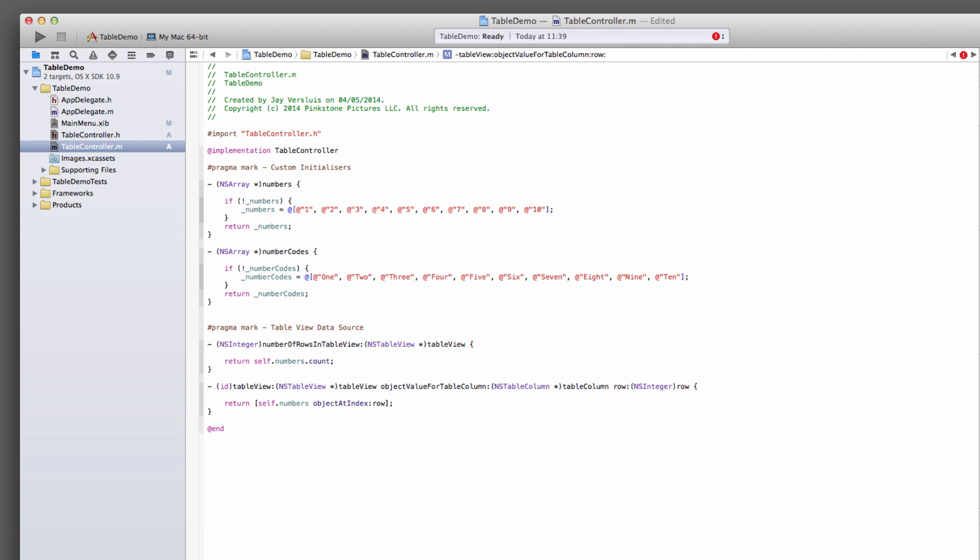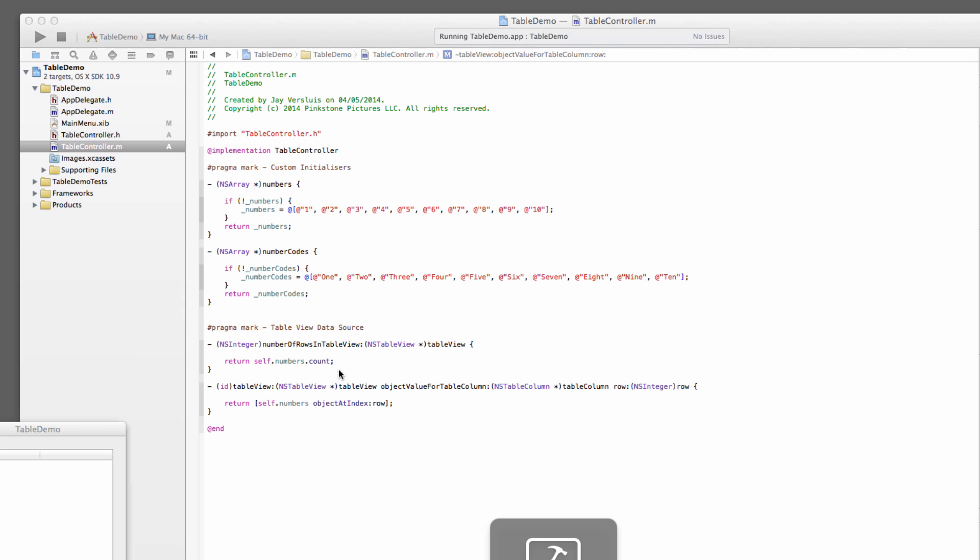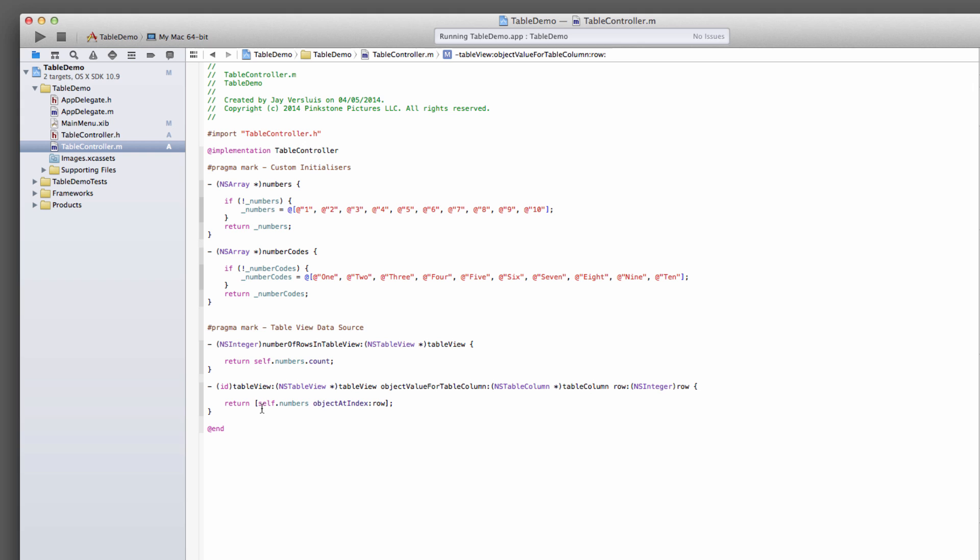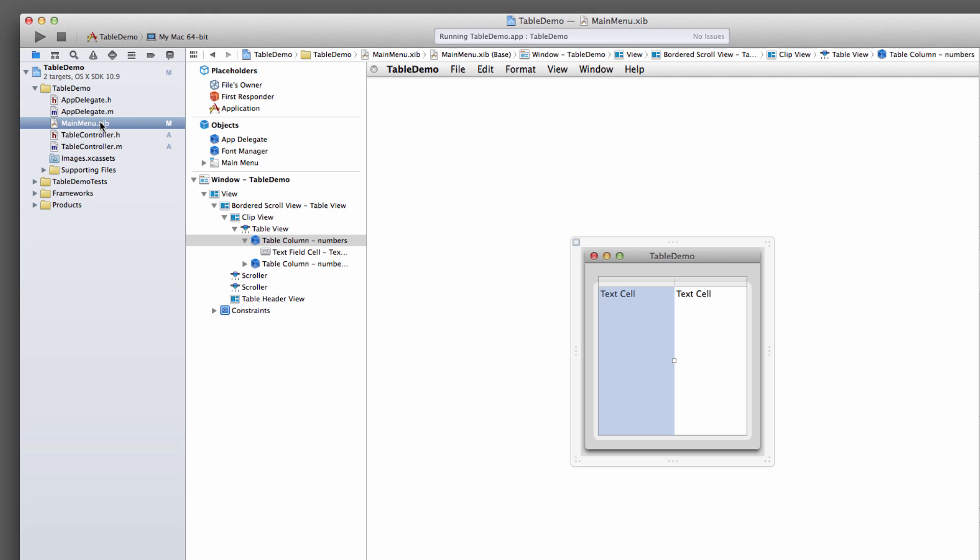In fact, we're not getting anything because we haven't hooked it up yet. So let's, before we identify the columns here, let's go back to the NIB file and hook this thing up.